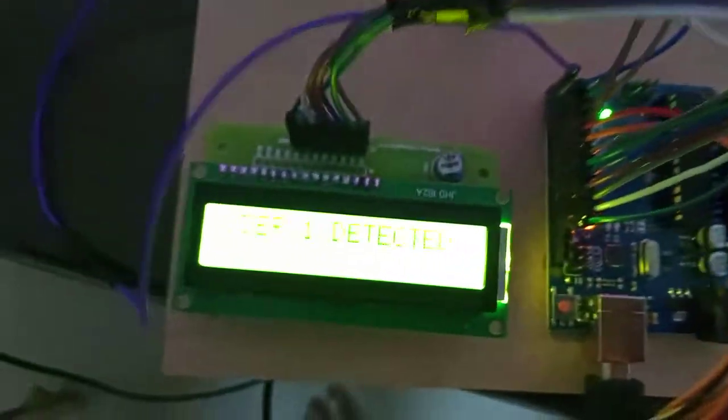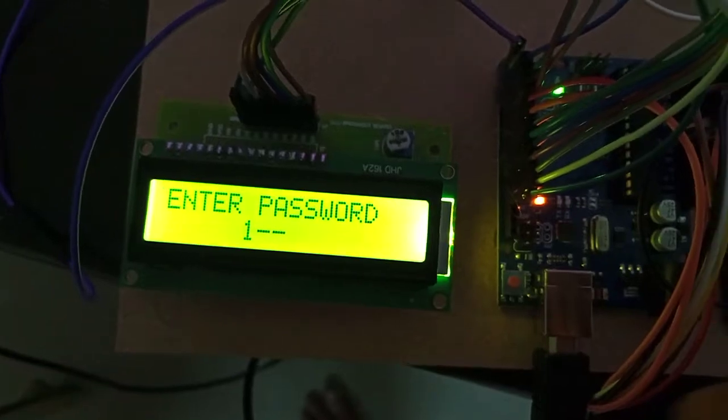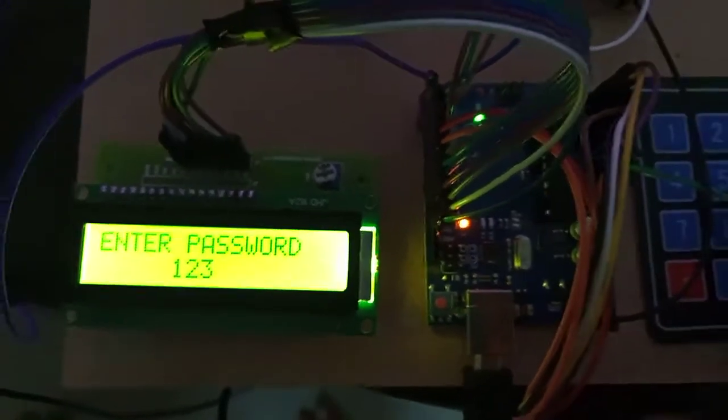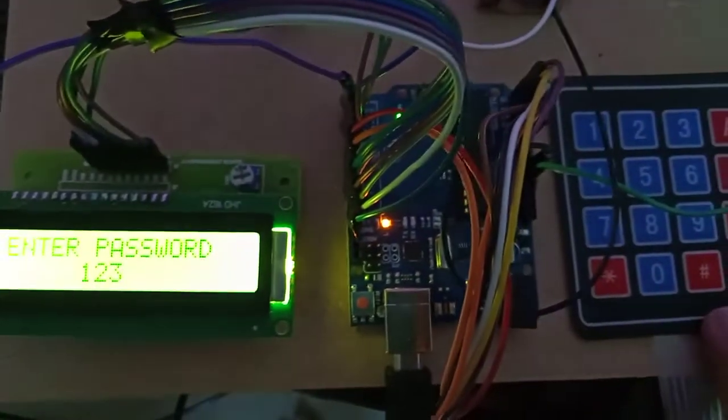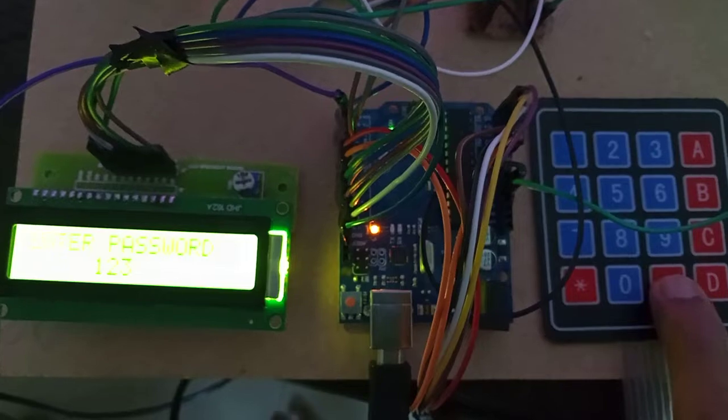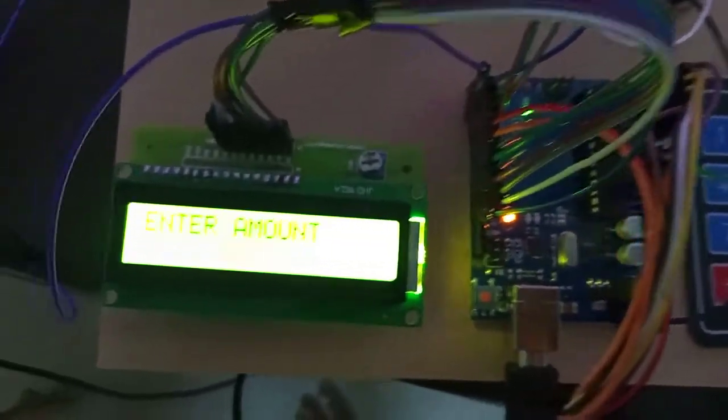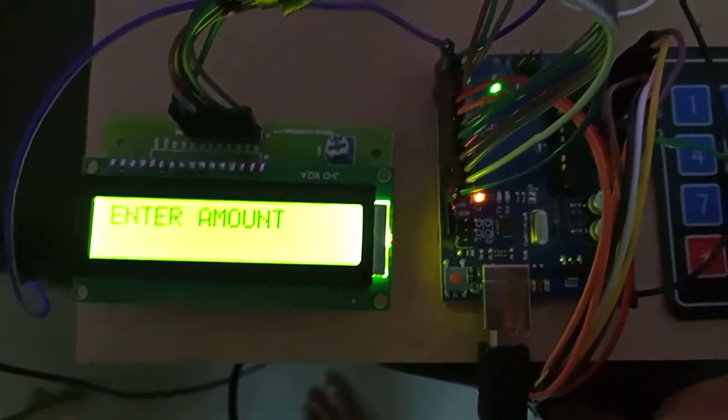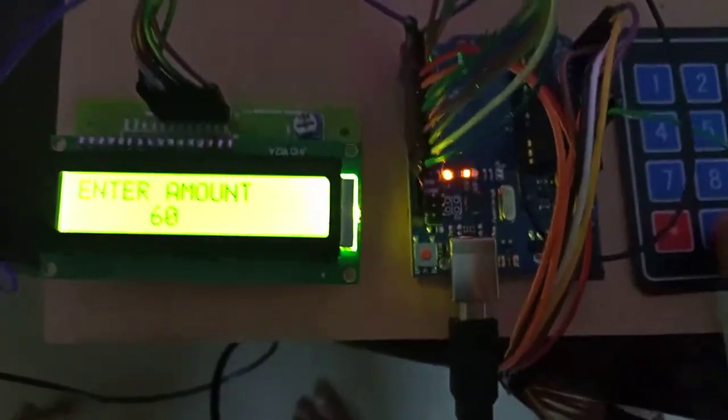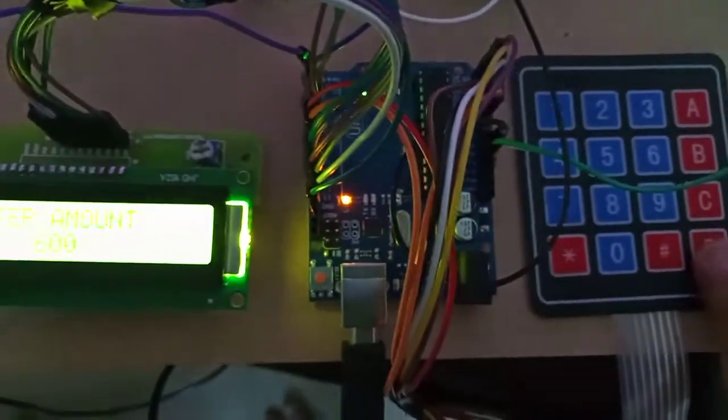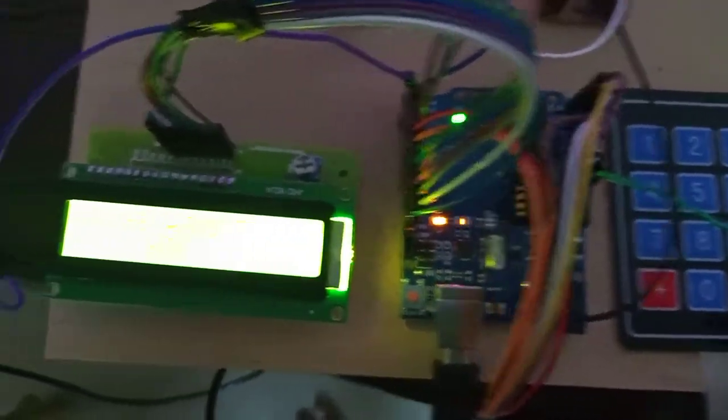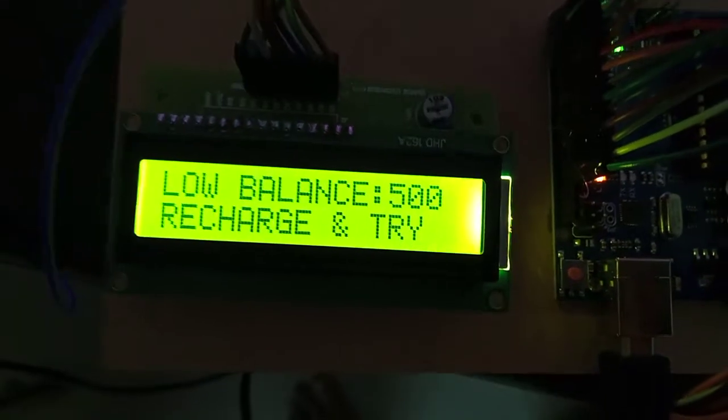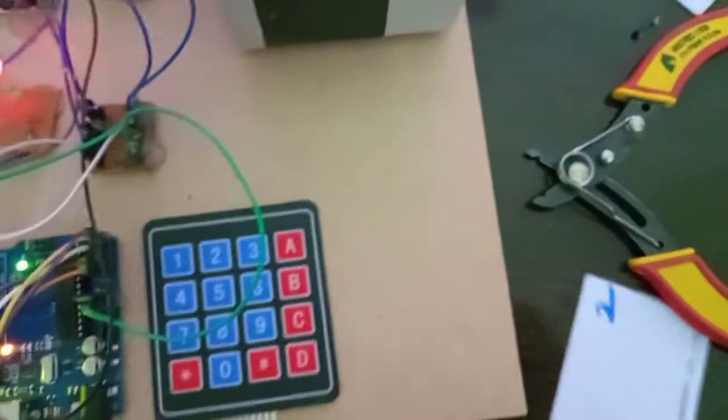User one detected. Entering the password 1-2-3, press hash. Enter amount - I'm entering more amount like 600, but the balance is insufficient. After that, press D. Low balance, low balance and it will reset. This is the operation.